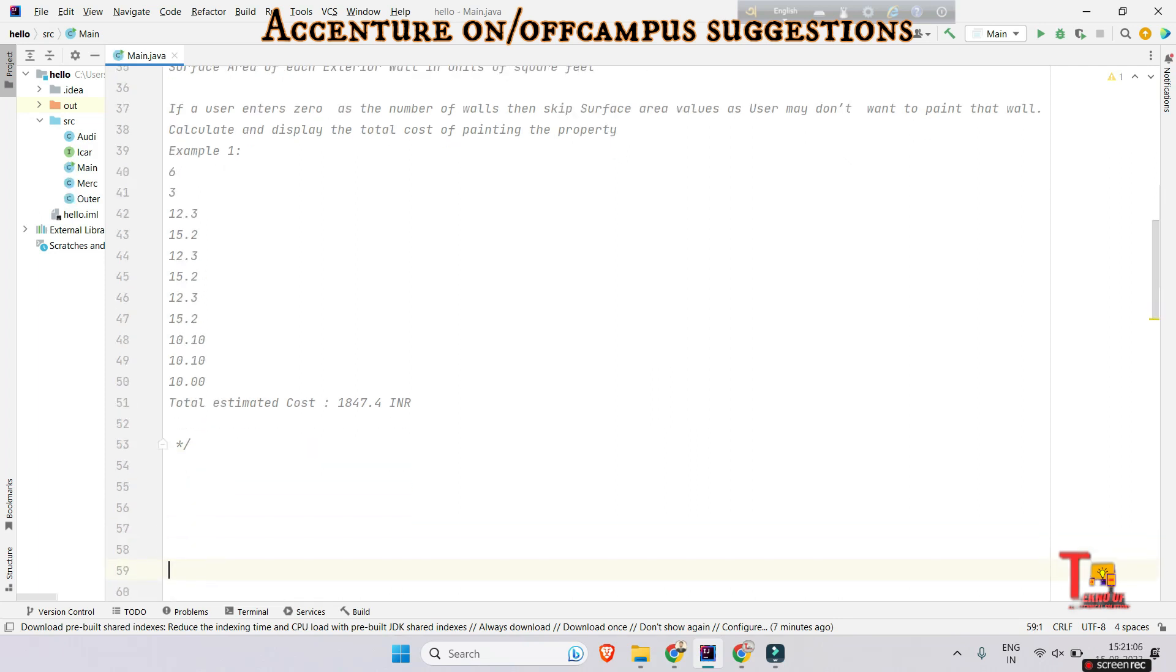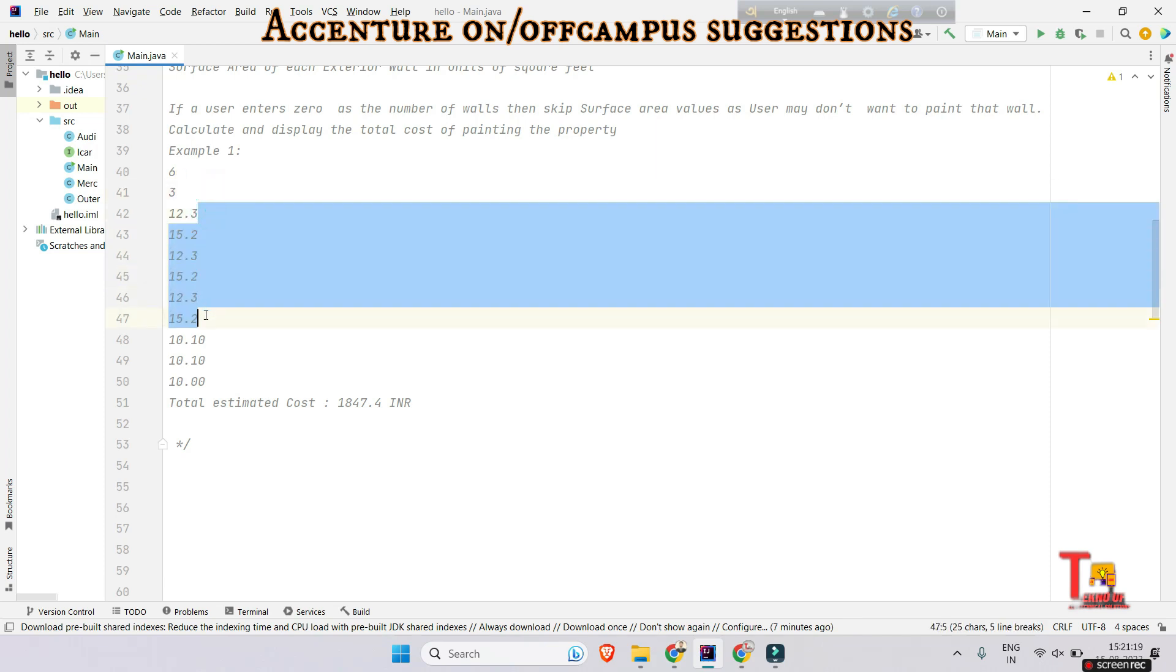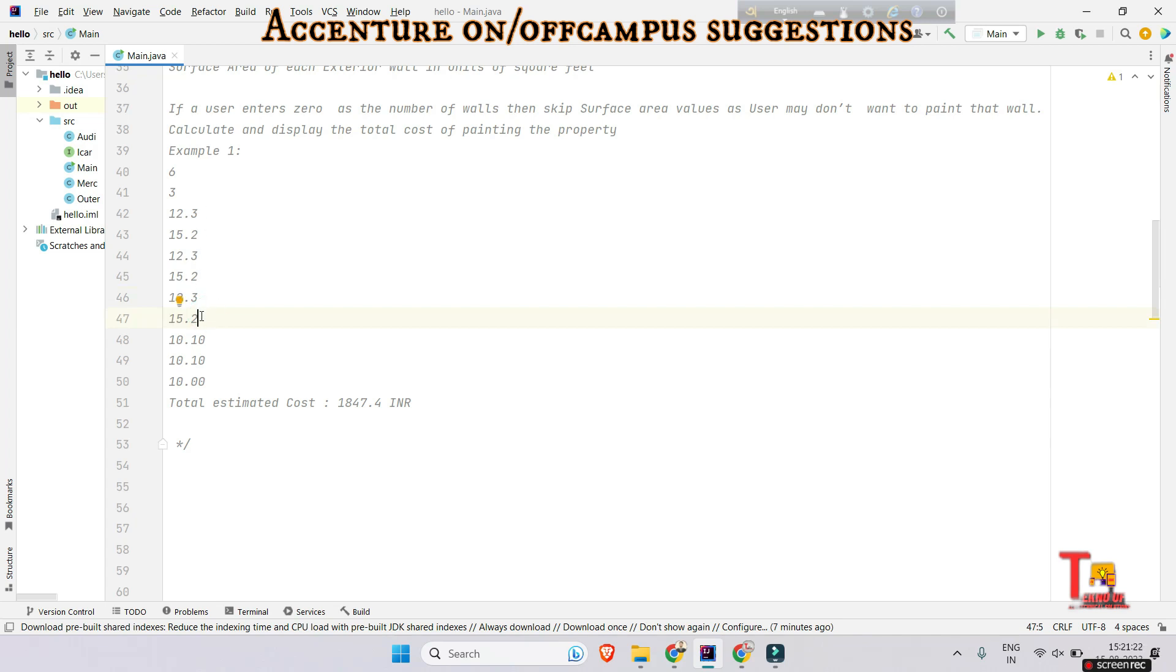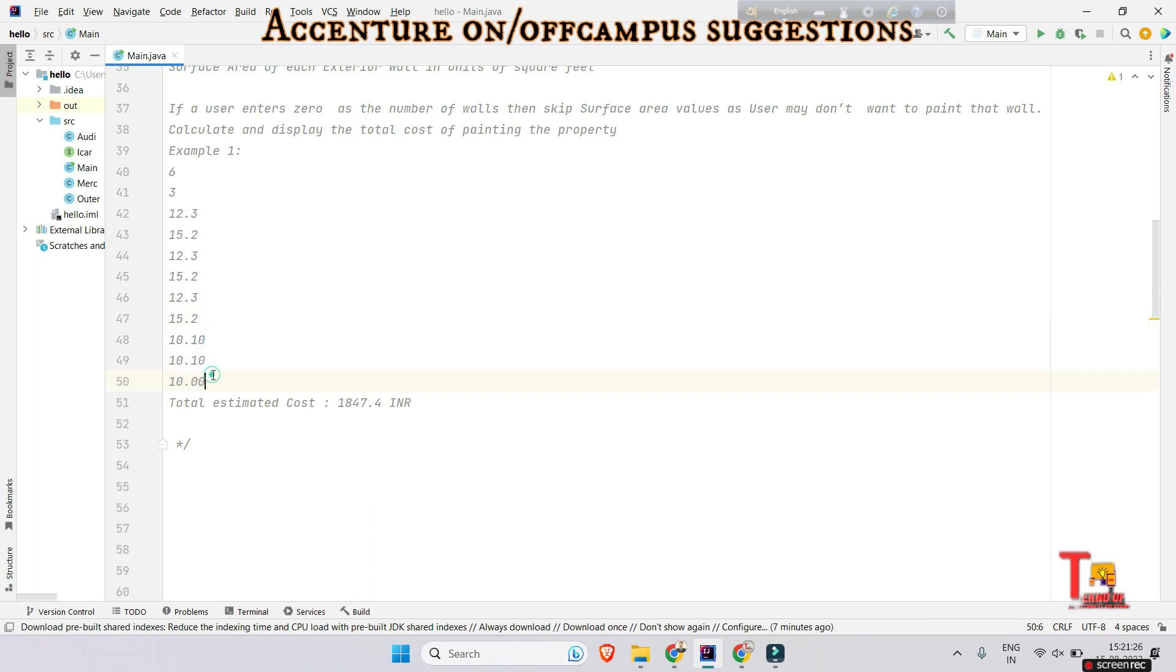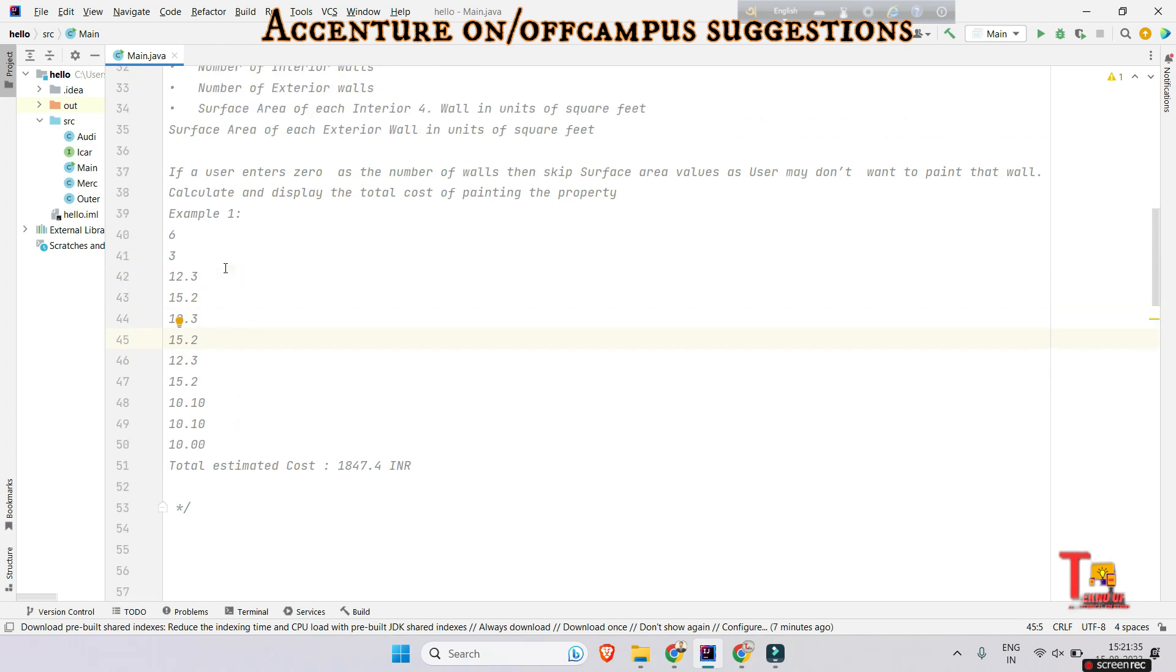Just focus here: the first input is the number of interior walls and three is the number of exterior walls. These first six numbers, our first six measurements, are of interior walls, and the last three measurements are of exterior walls. So we have to multiply them.